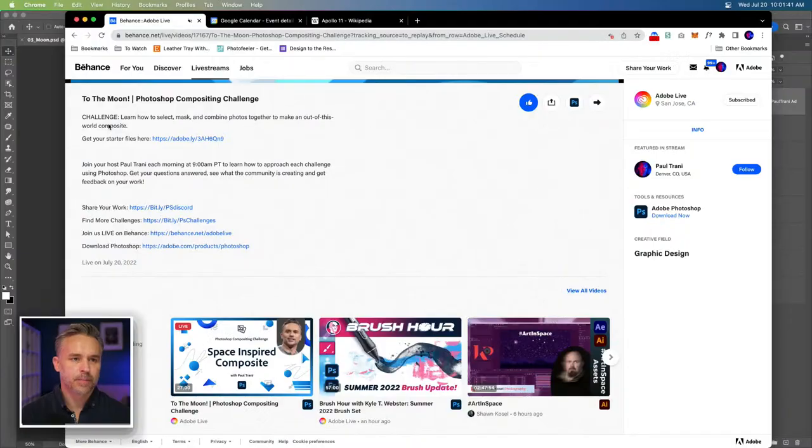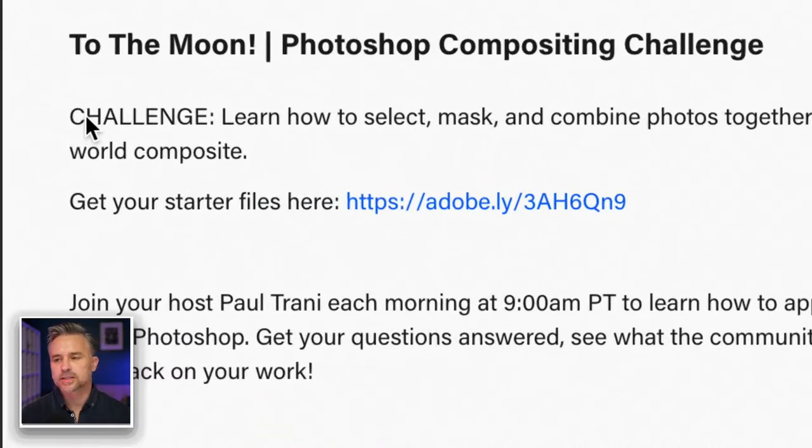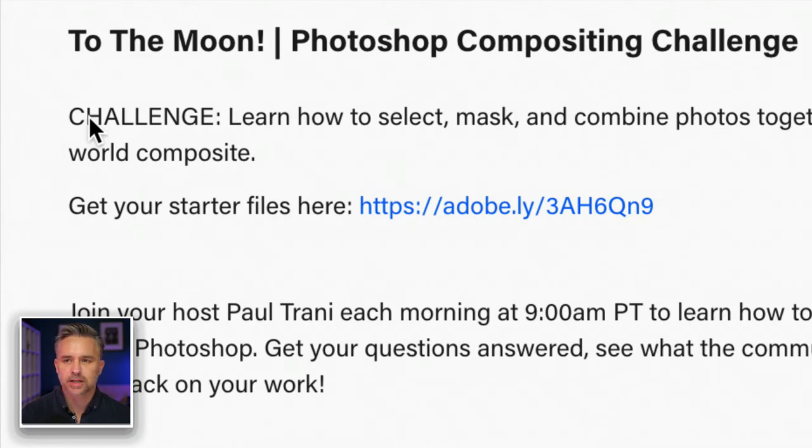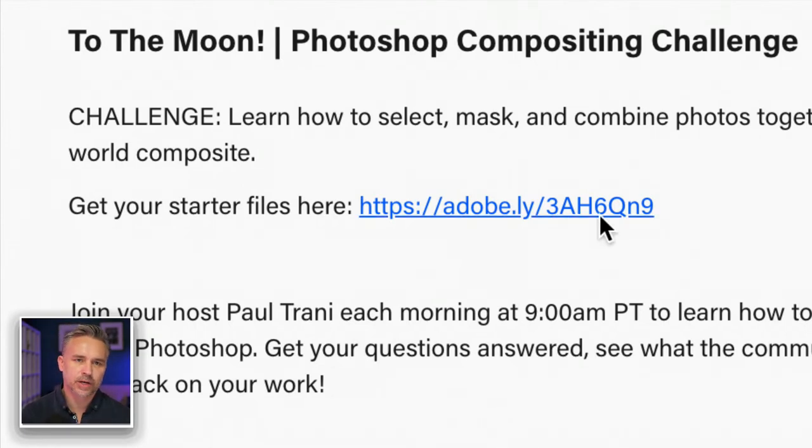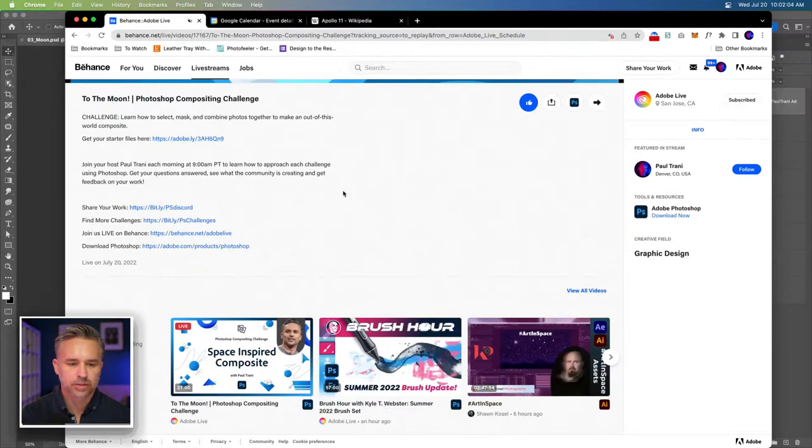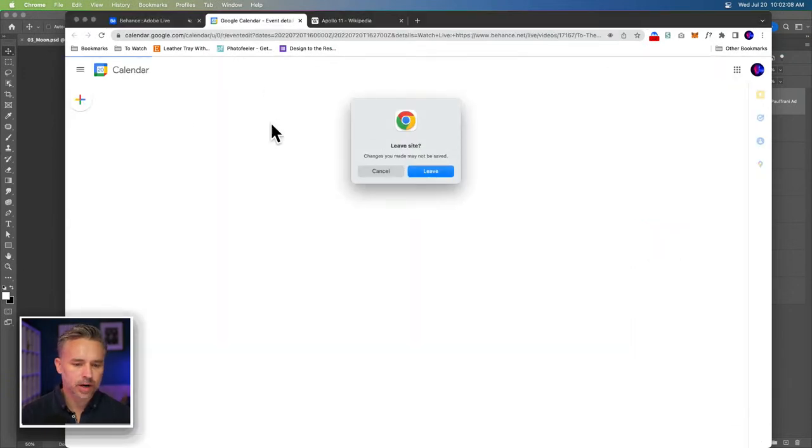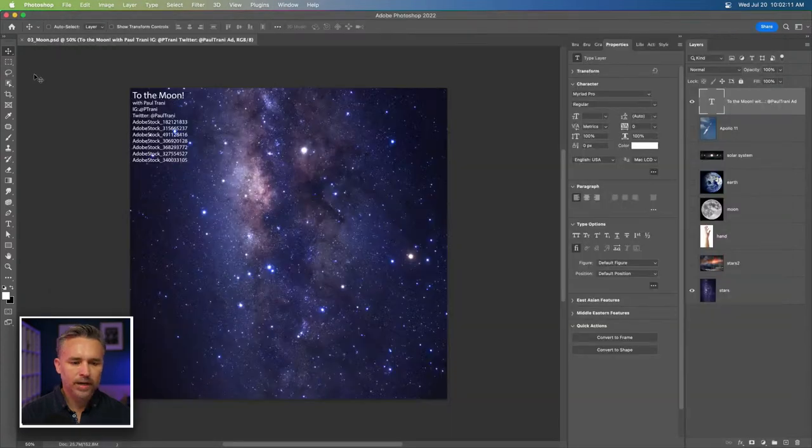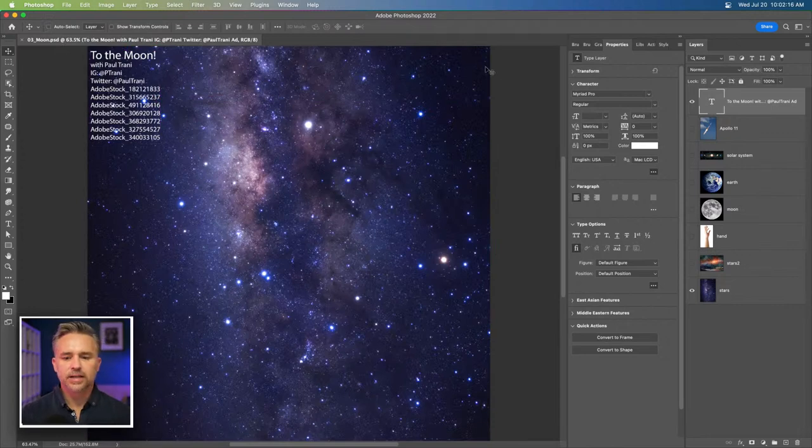I will show you that in a second as I switch over. You can see my screen and the starter file is right here. That just has about five and seven layers roughly, different images that I've pulled down that you could use. Thank you so much for posting that Sam. If you're watching the replay, the URL will not change. It's easiest to go to the YouTube or Behance replay.